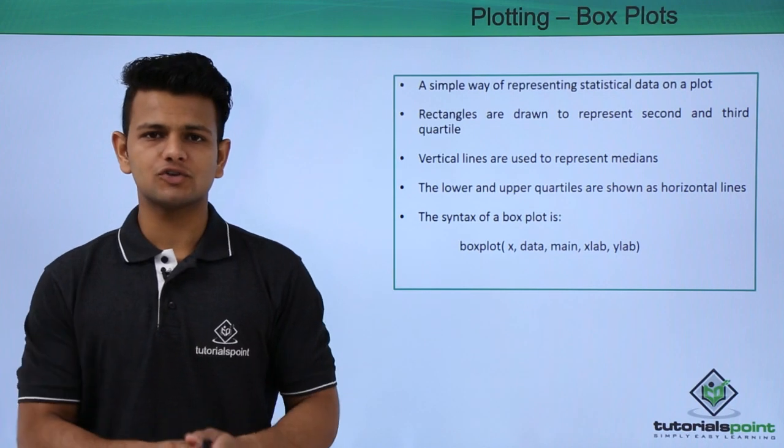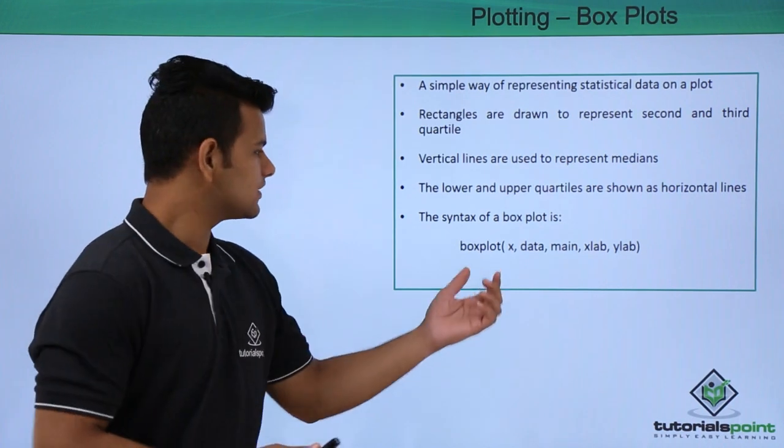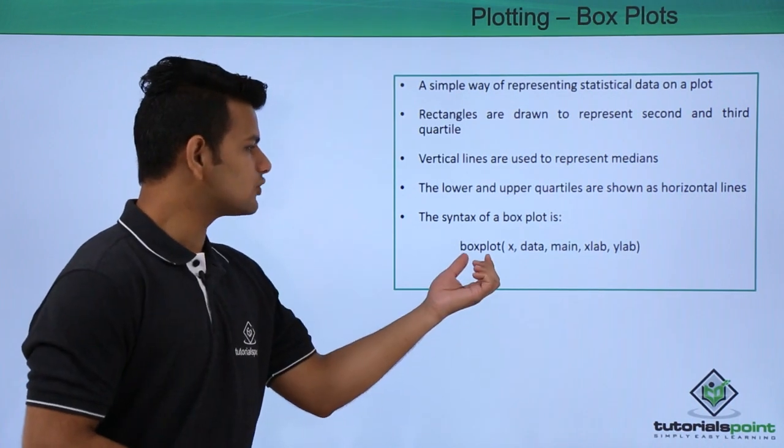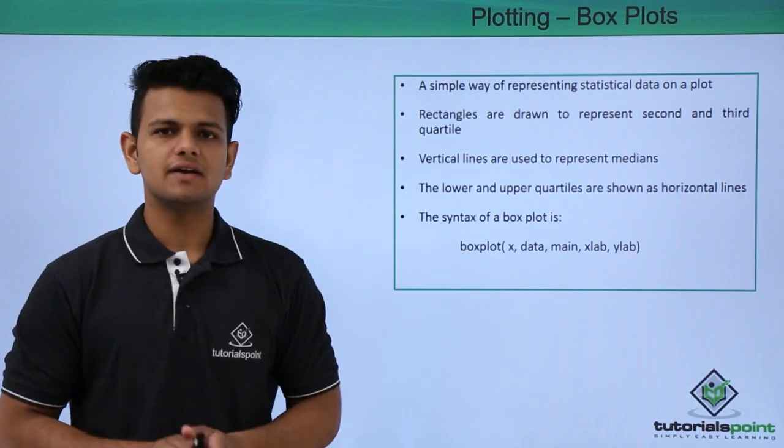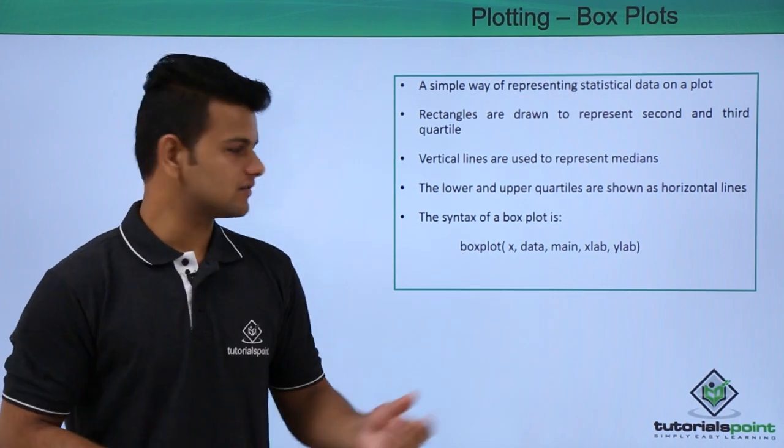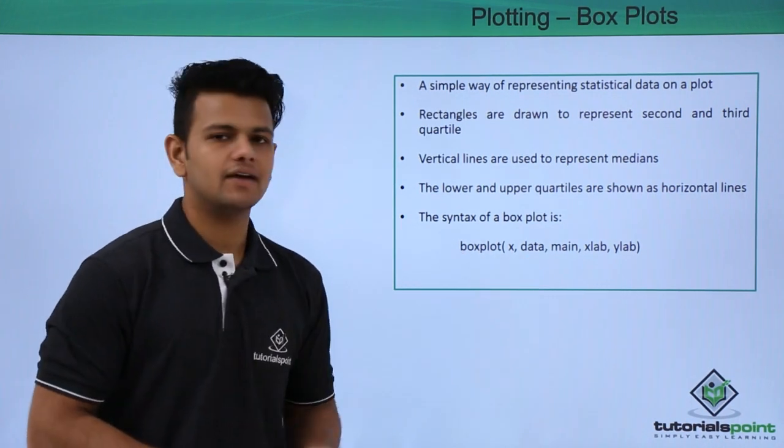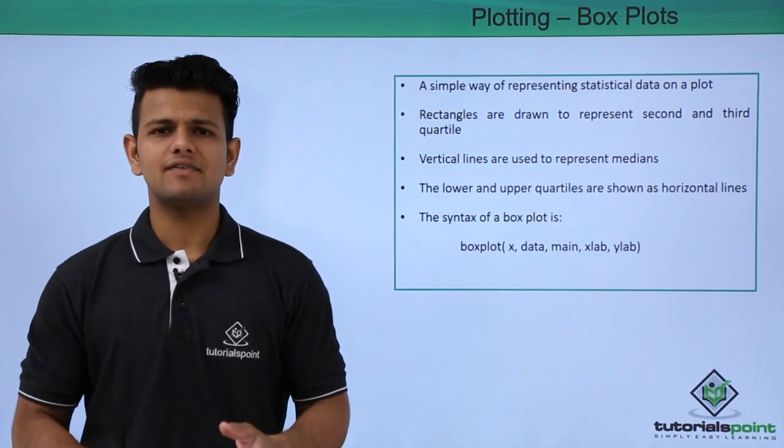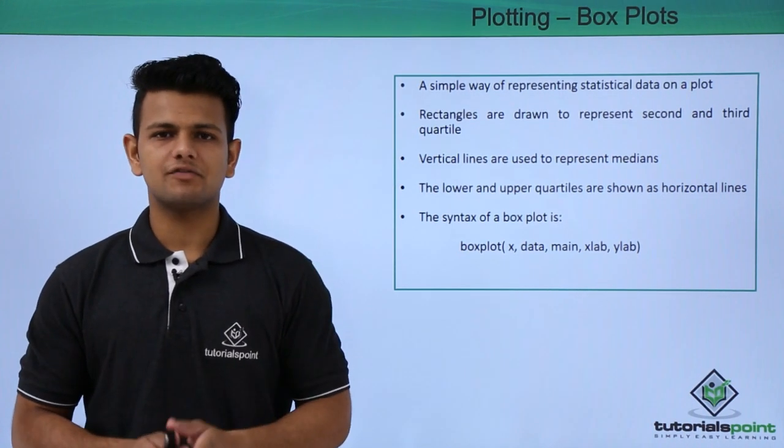The syntax of a box plot is: first we write the boxplot function, inside the bracket we write x. x is the vector or a function.